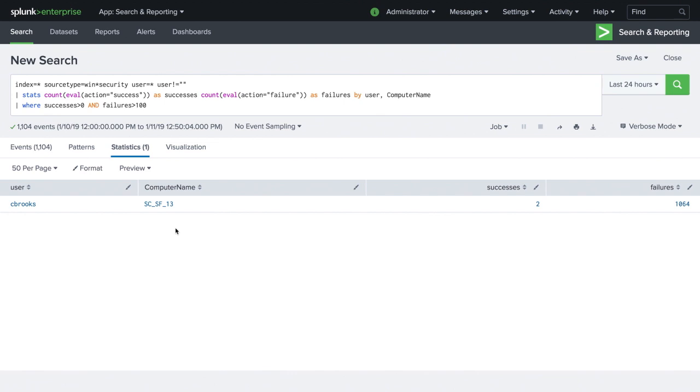If our results show increased activity on the user's local machine, we will want to check for a possible infection or app that might be causing it.